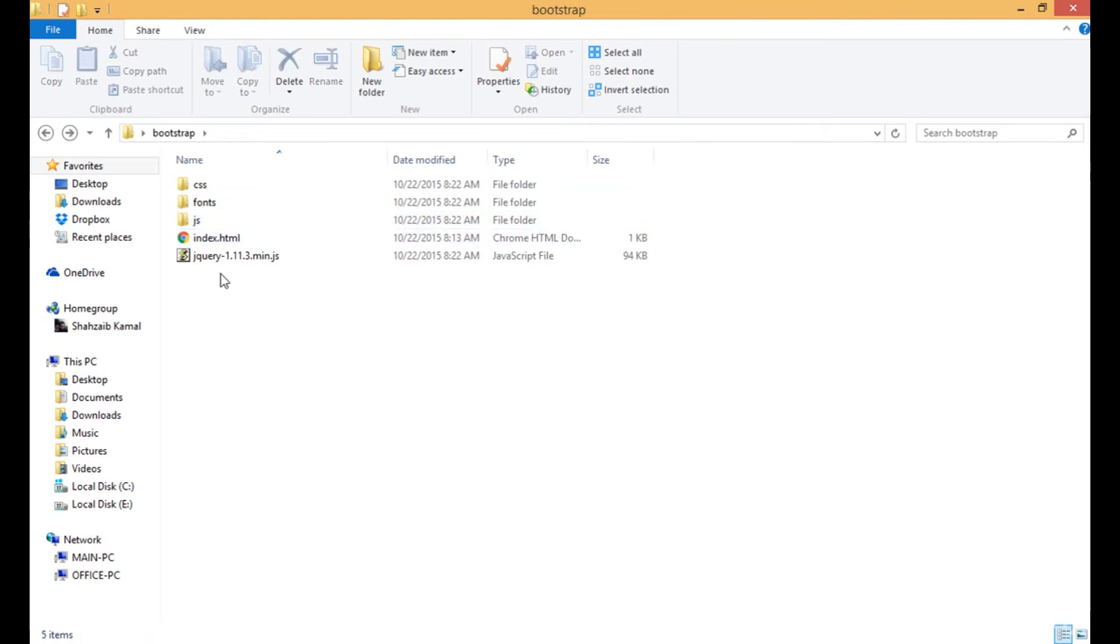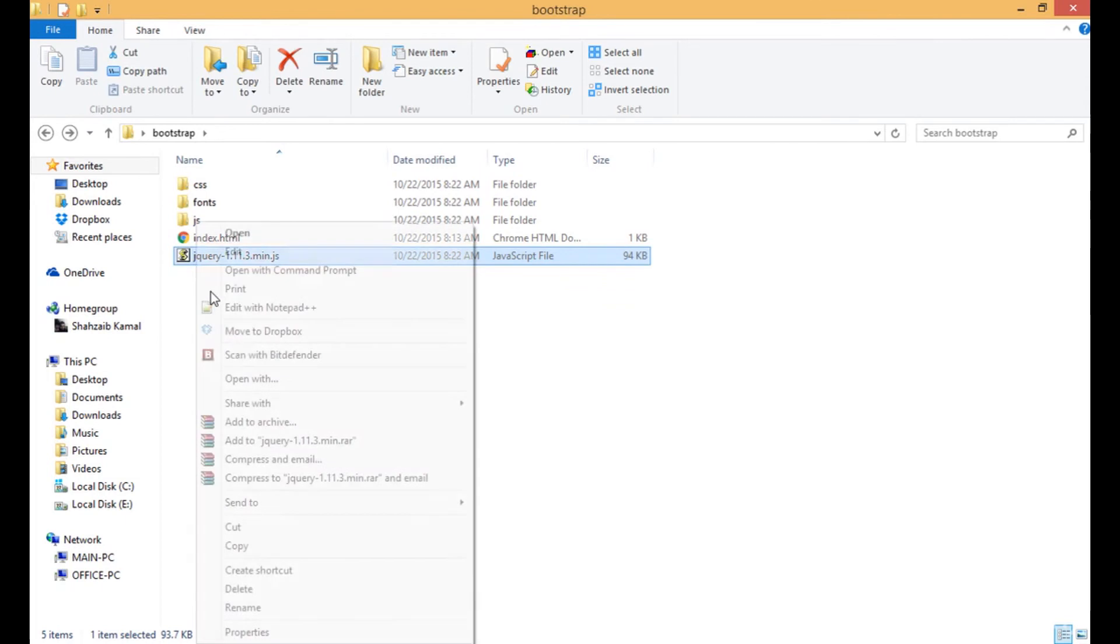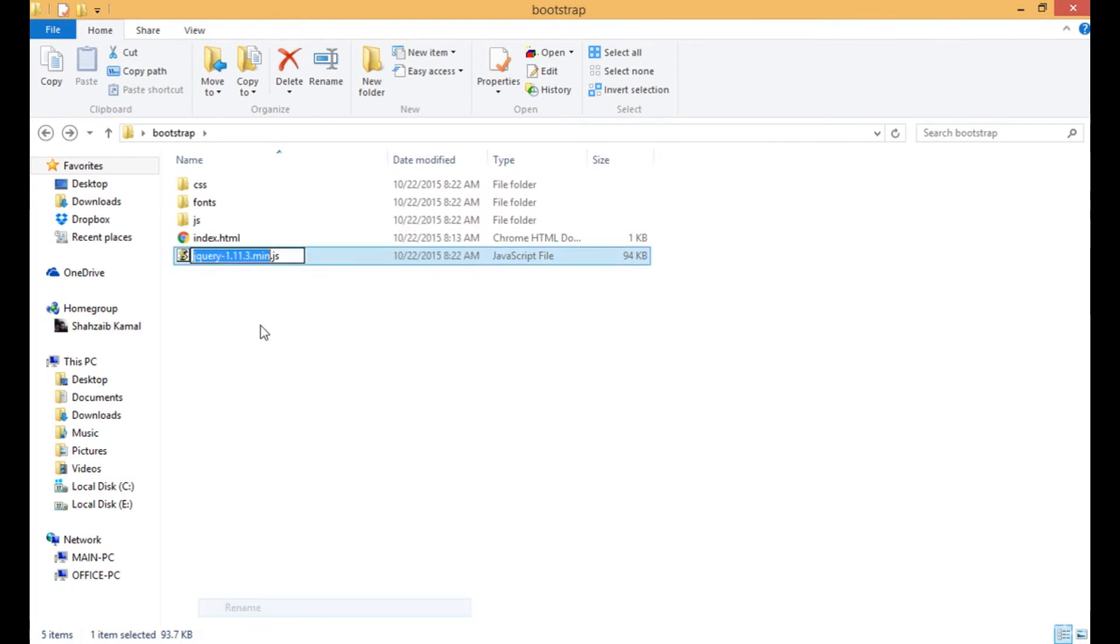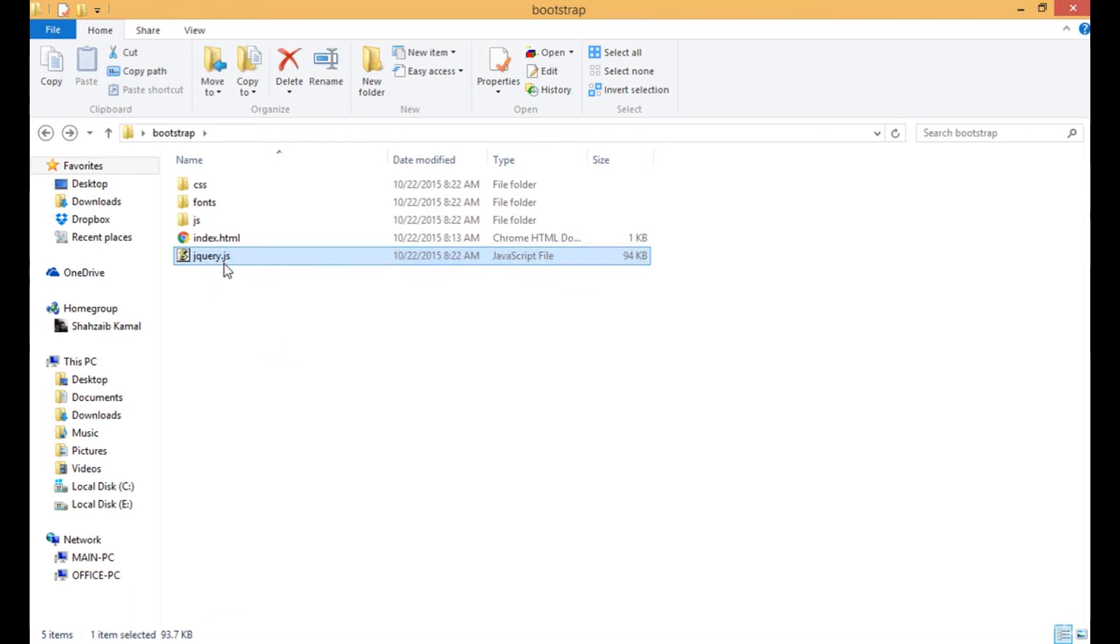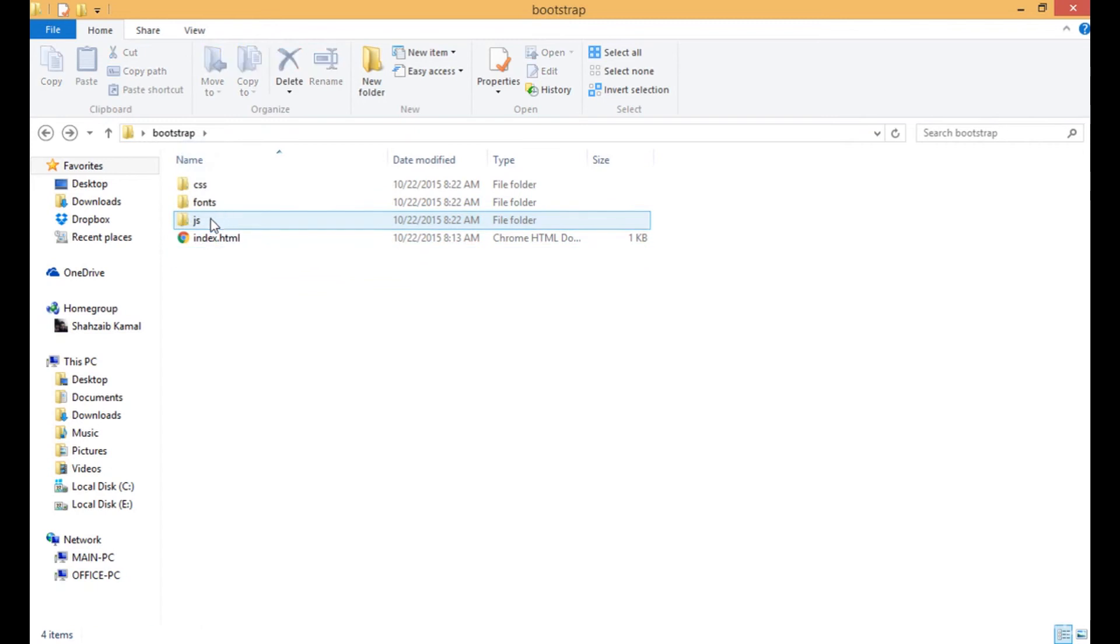Let's change the name of the jQuery file. You can see it has a big name, so I'm removing all the extra codes and only keeping jquery.js. Simply pick up this file and paste it in the JS folder.